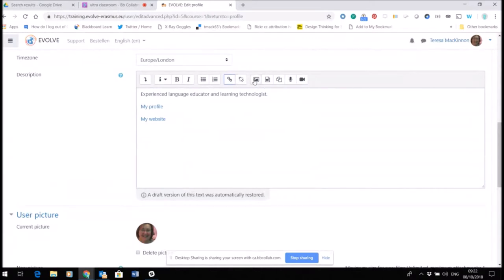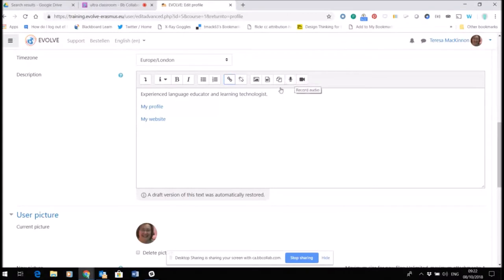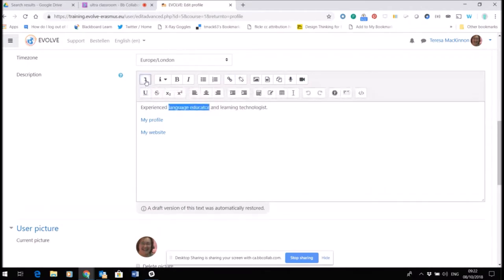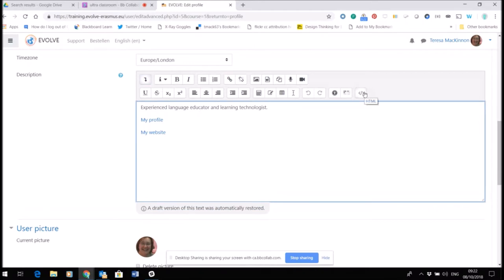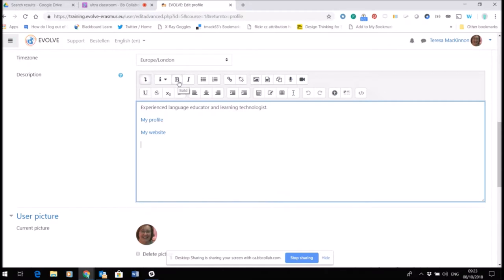Also, you can add an image or even add a video or an audio recording. This little arrow here at the left-hand side just tells us that there are some buttons hidden. So if I click that, I've got some additional buttons - that includes editing the HTML if you need to, if you want to make a really fancy profile perhaps and you know how to do that.